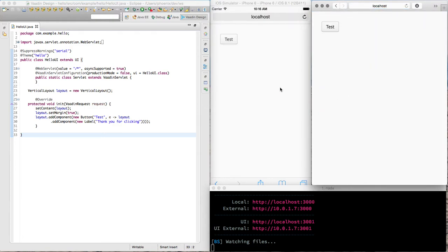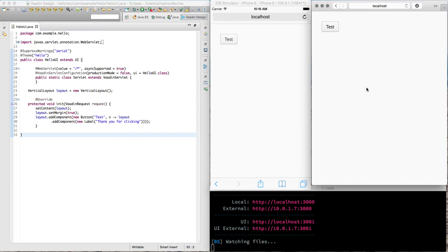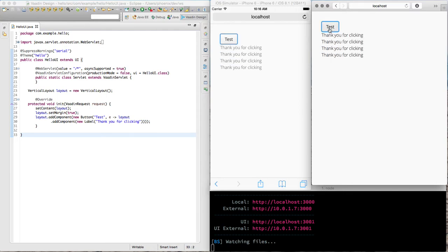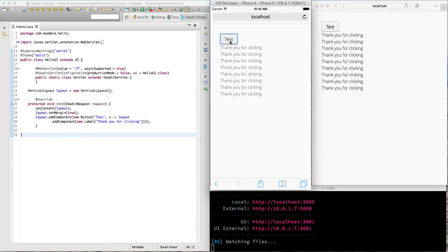So now I have an iPhone simulator over here and Safari running over here. And the cool thing is when I'm doing an action in one browser, it actually reflects the same event to other browsers. So when I'm clicking in Safari, it actually sends the event over to iPhone as well and vice versa.